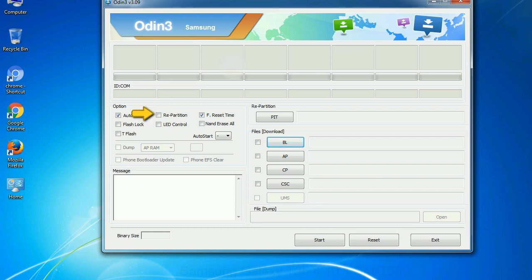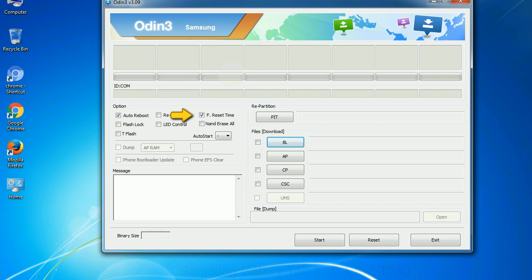Re-partition: So, what does re-partition do in Odin? It repartitions your device file system to the default RFS. F reset time: It resets the flashing timer after the flash process is complete.